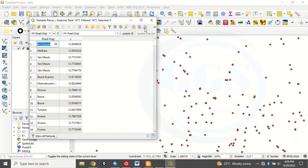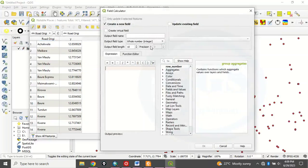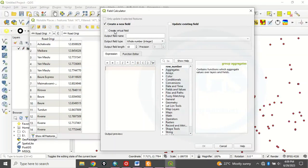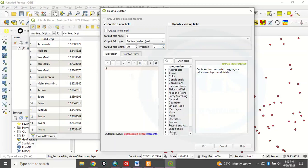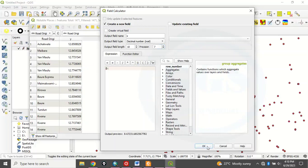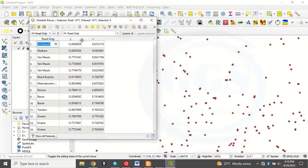Now, you repeat the same thing for X. X is our longitude. Click on Open Field Calculator. Then, here, as this creates a new field is checked, then here, just type X. Then, here also, you choose decimal number and the precision, let's say 7. Then, here, you press $X. $X and click on, you will see preview here, and click on OK. So it will run. See, you can see now it has created for X and Y in decimal degree.